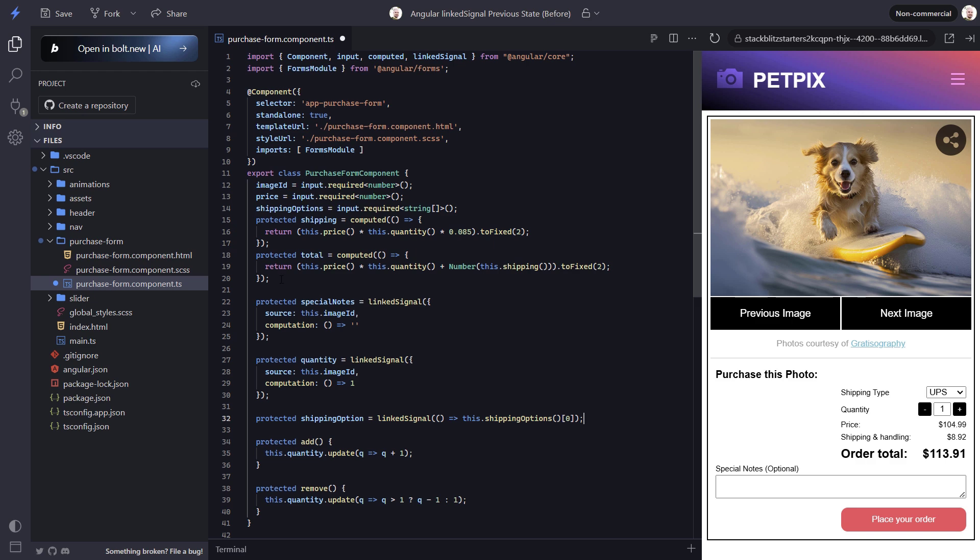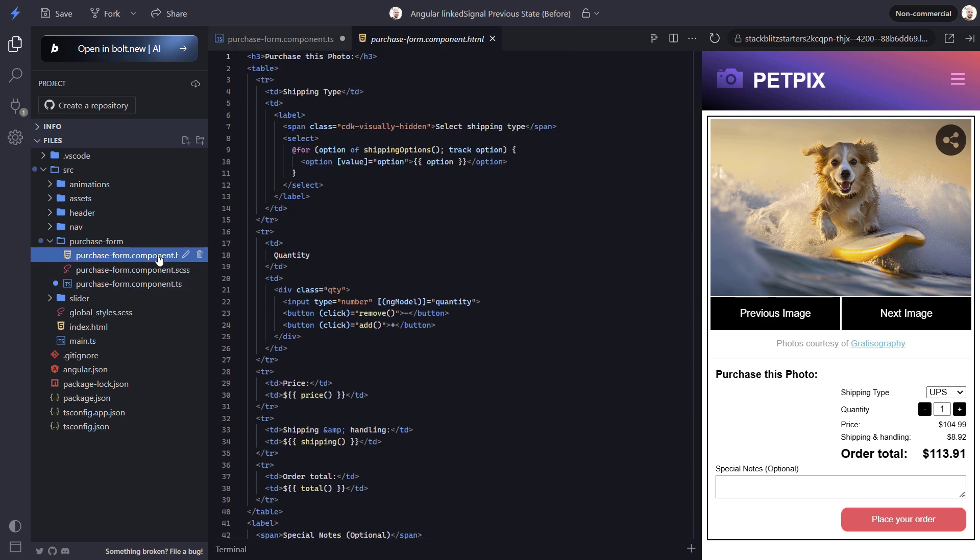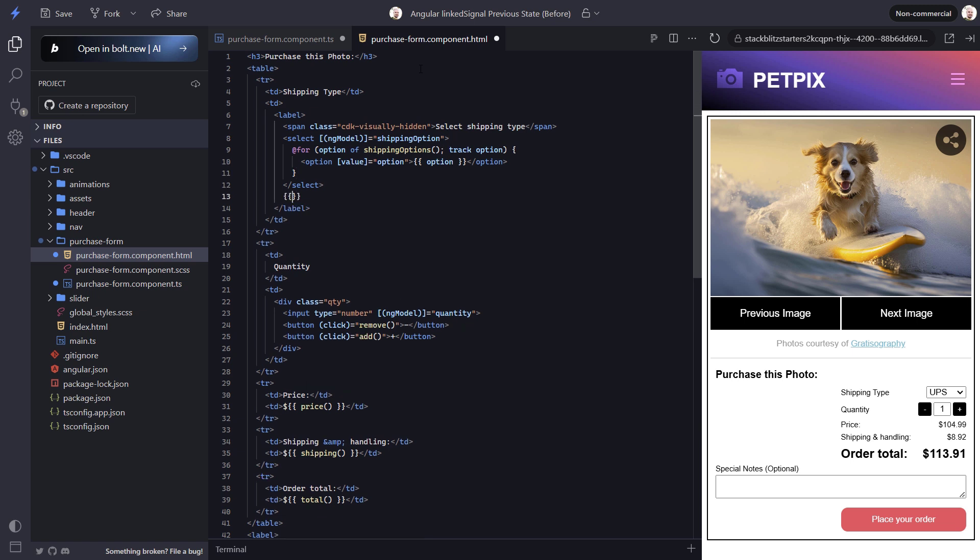Now we need to configure how we update this signal when the select value changes. Let's use the ngModel directive to do this. Now to be sure that we understand what's going on here, let's use string interpolation to render the value of this shipping option signal. Now let's save and see how it works.